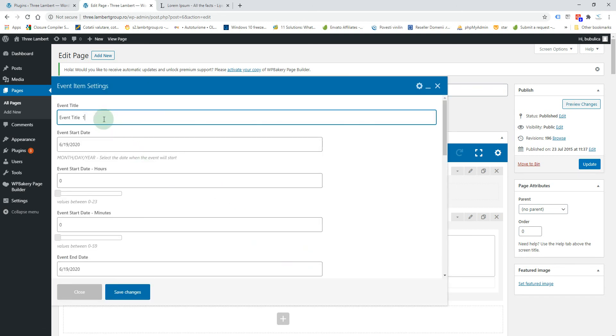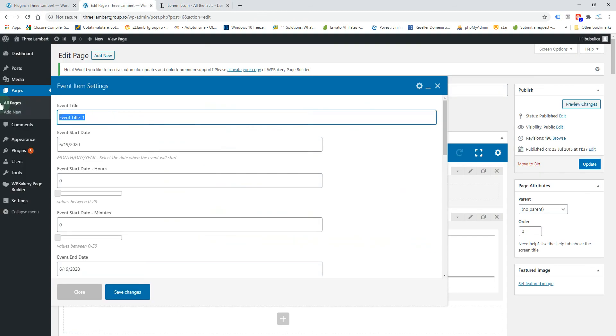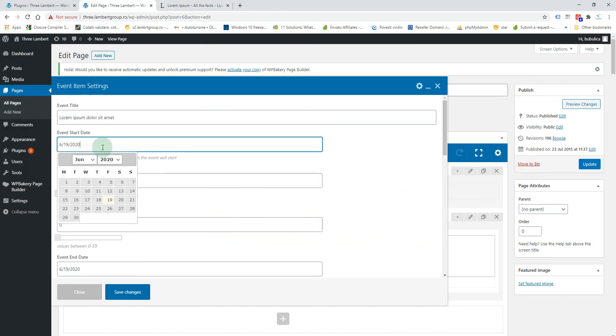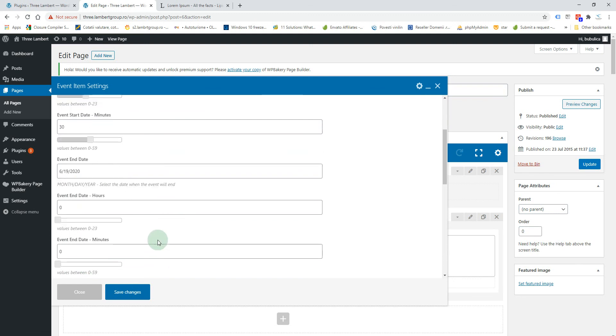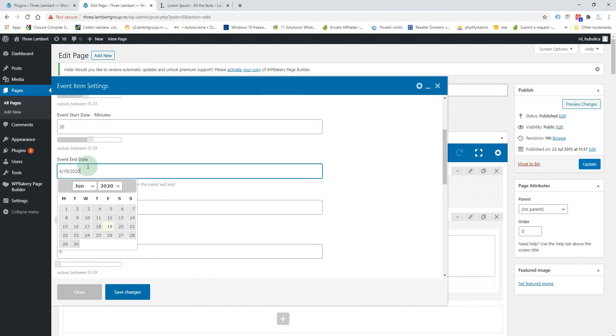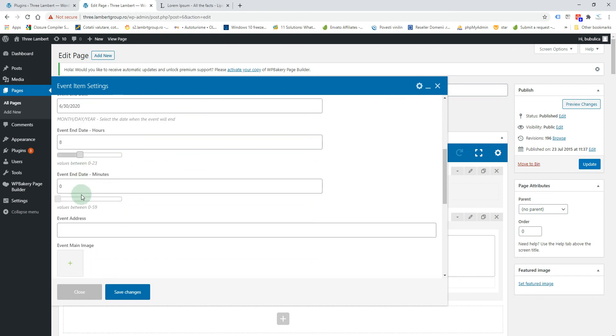We'll add the event title. We'll select a date, also the hour, let's say 10:30, and the end date, let's say the end of the month and the hour.